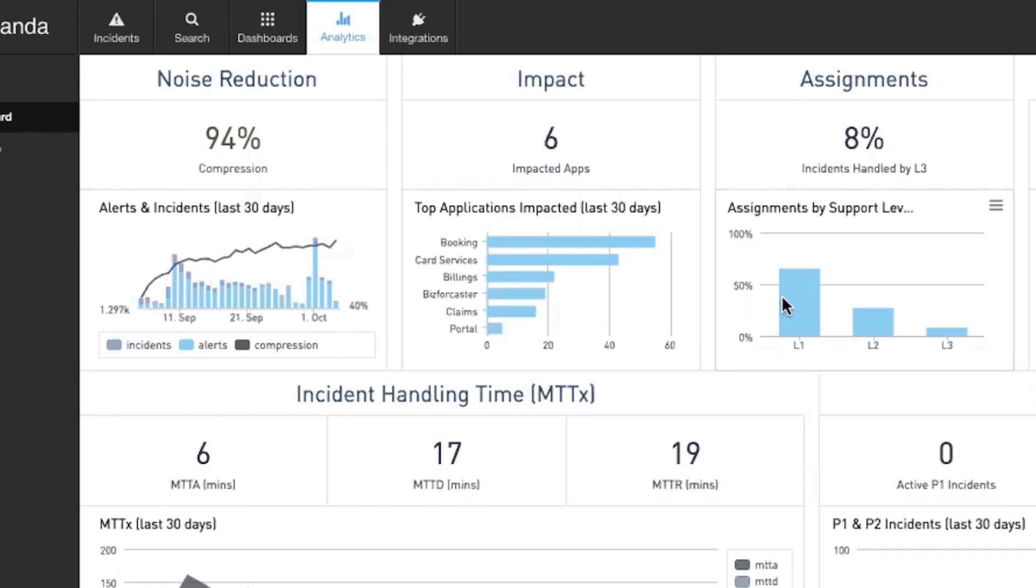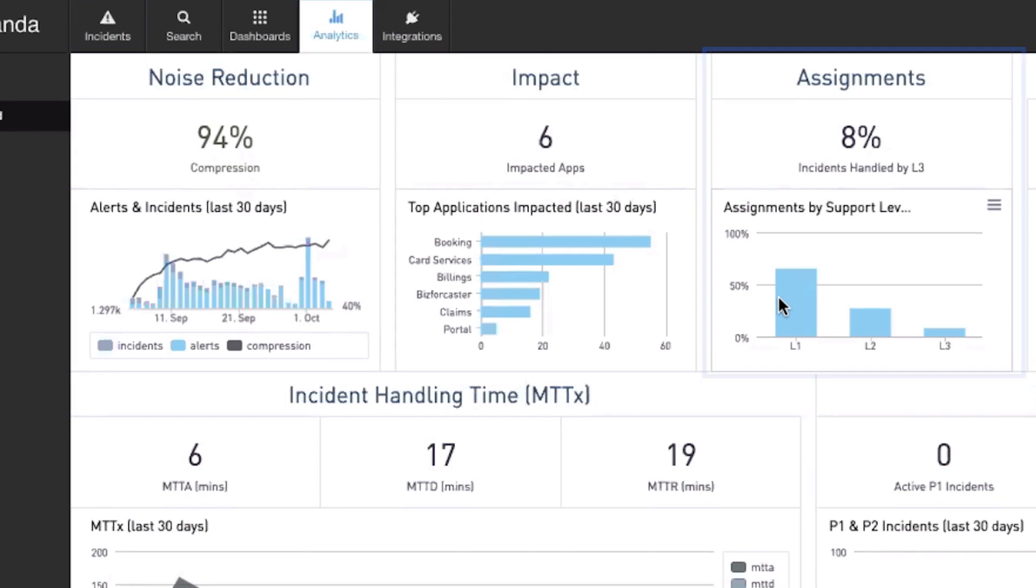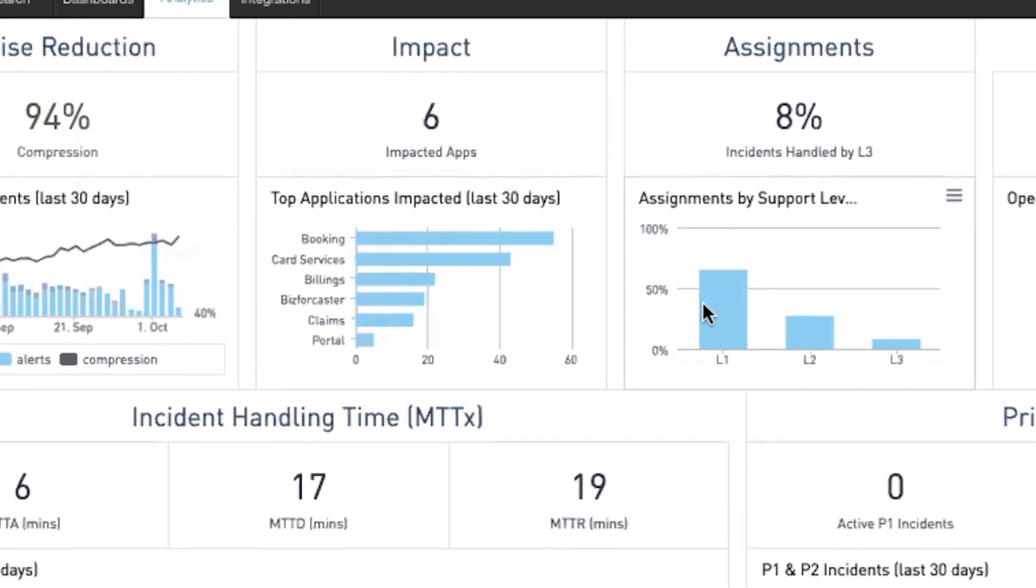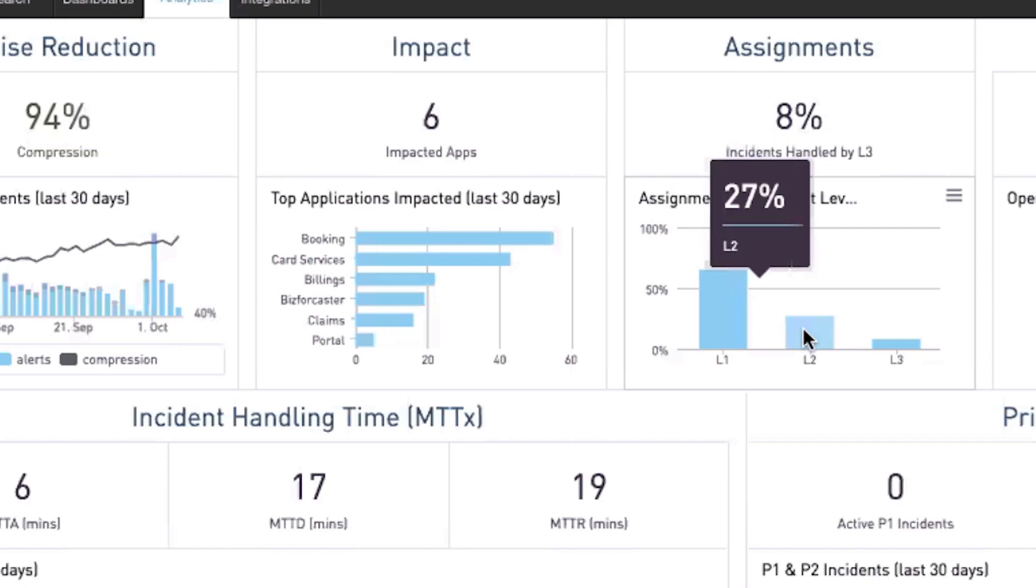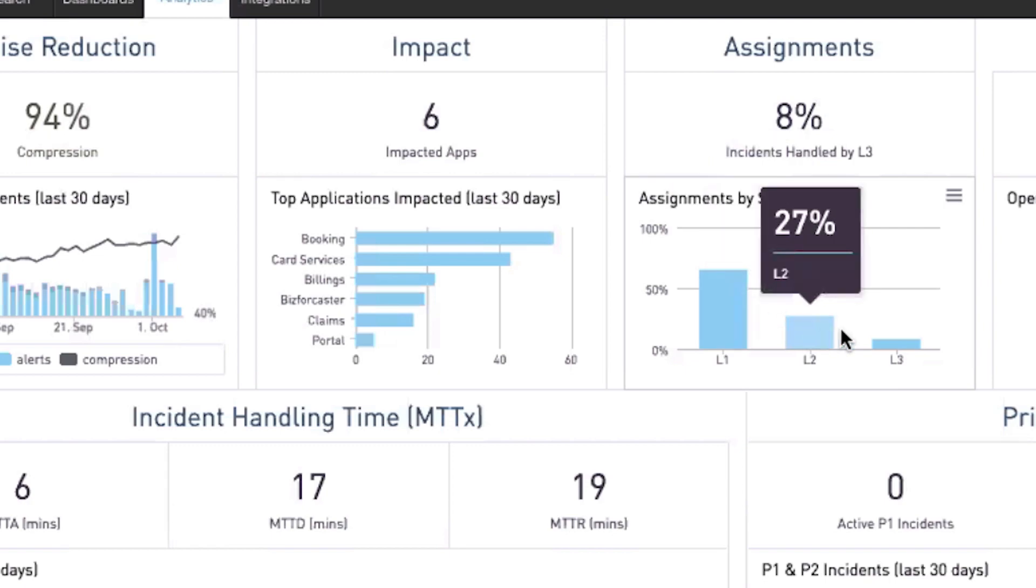You can view your operational efficiency under Assignments. Here we can clearly see the efficiency is high as L1 is taking on and resolving more incidents, thus reducing the number of escalations to L2 and L3.